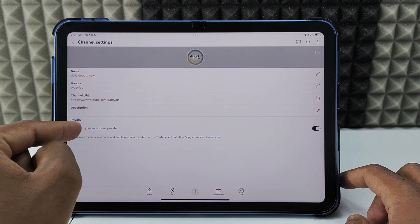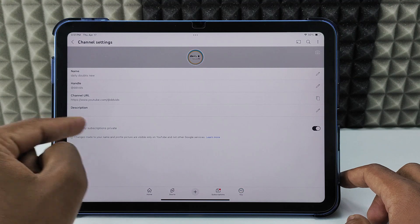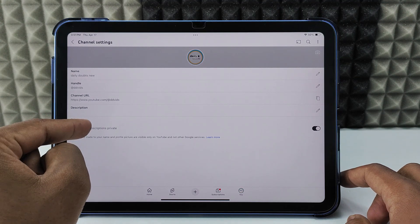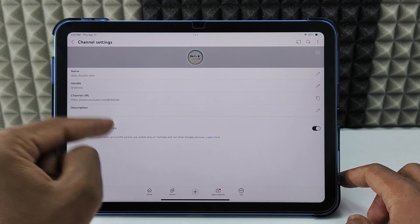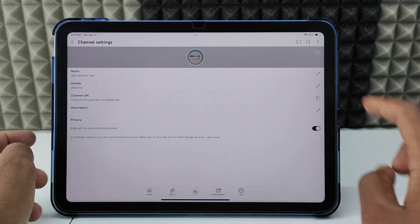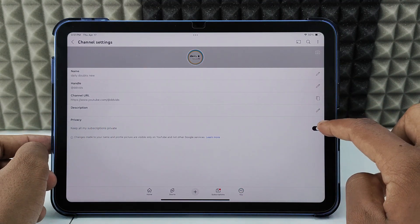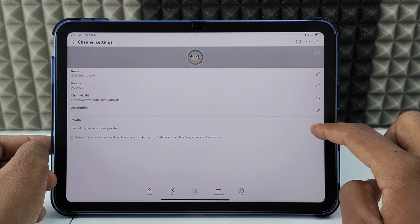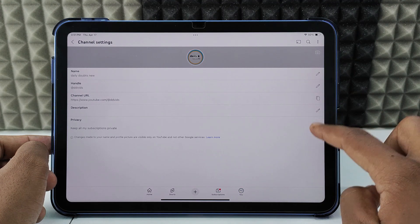Here you can see the 'Privacy' option. Under this, there is 'Keep all my subscriptions private.' By default, it will be turned on. You just need to toggle this off.